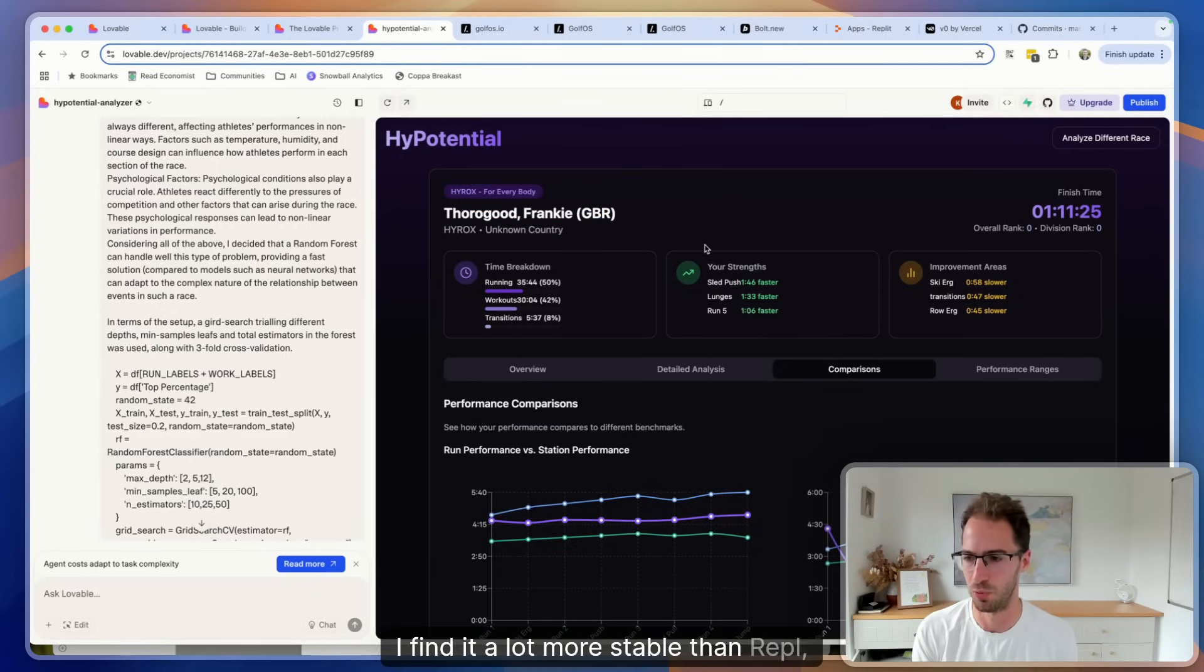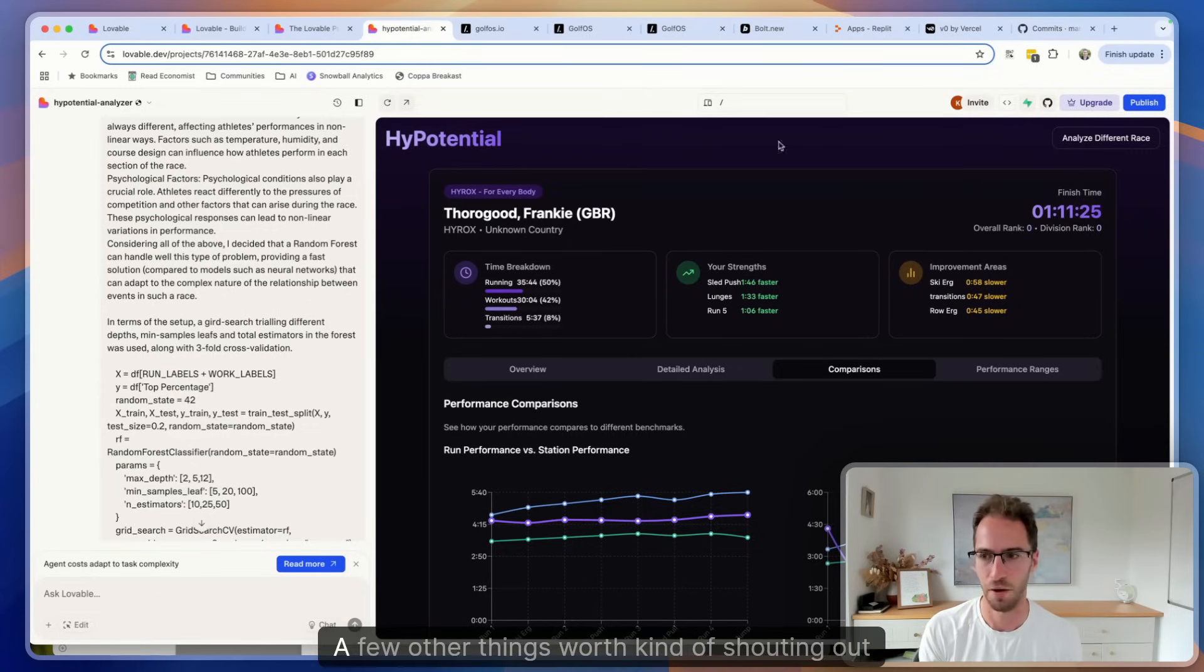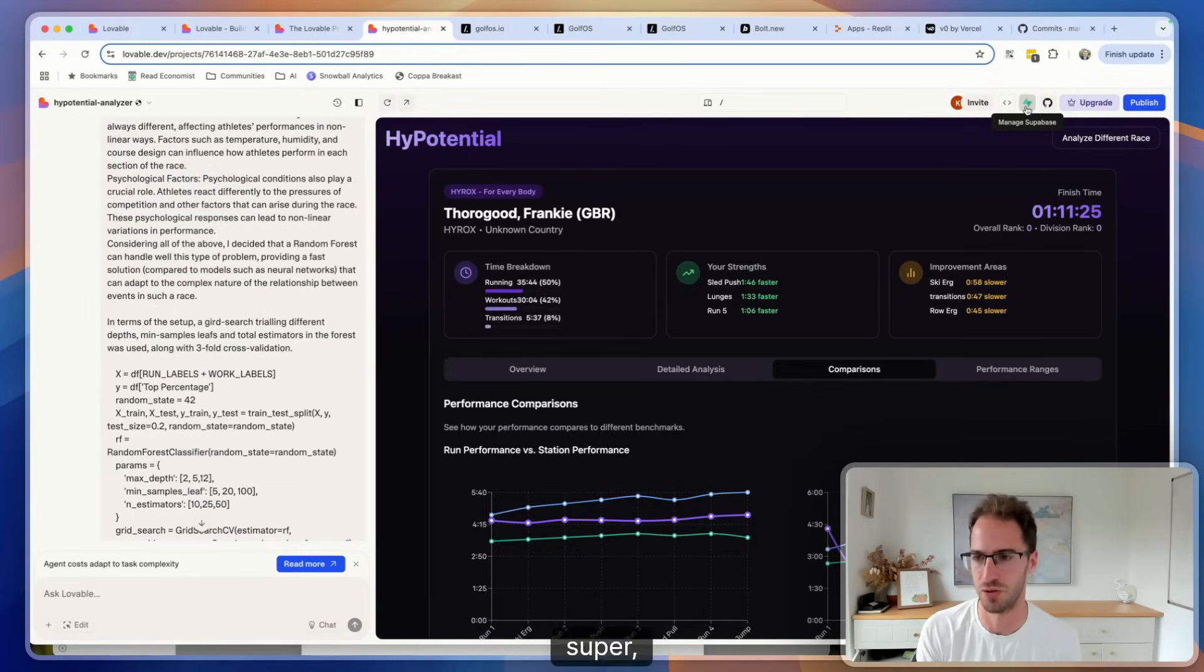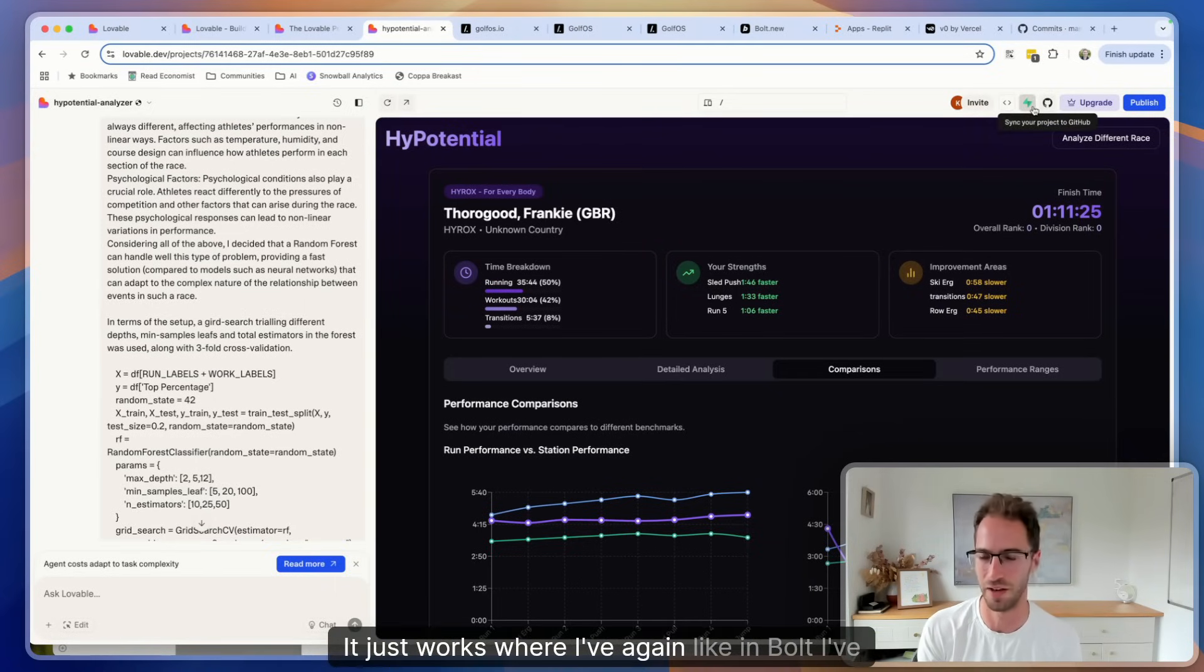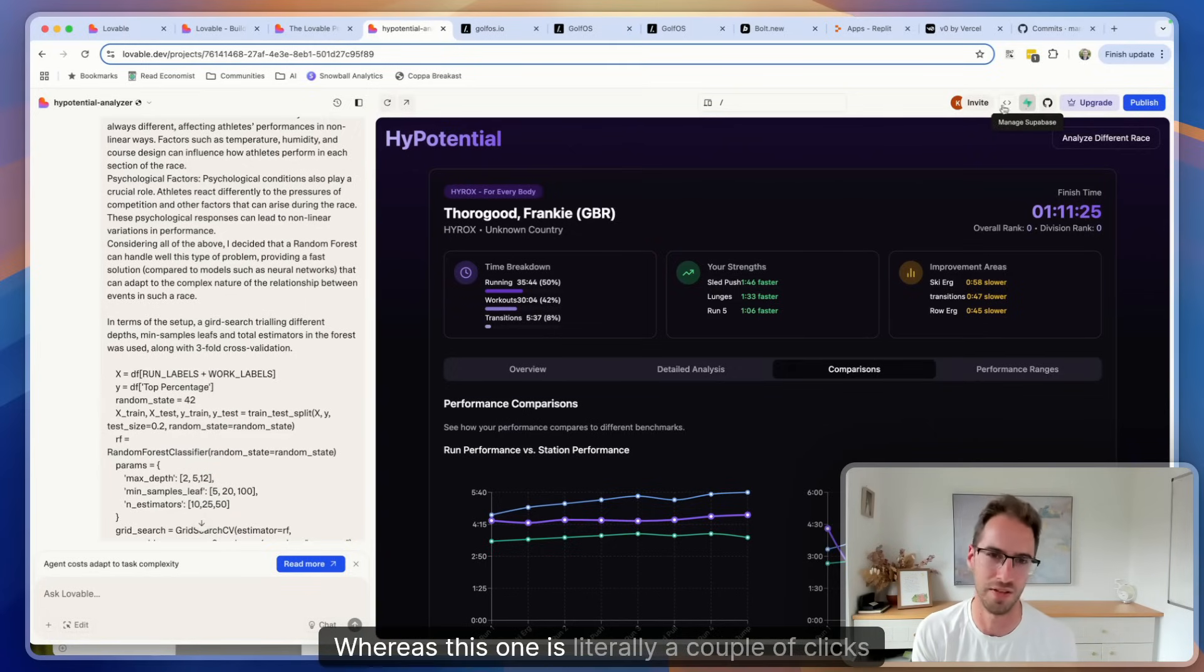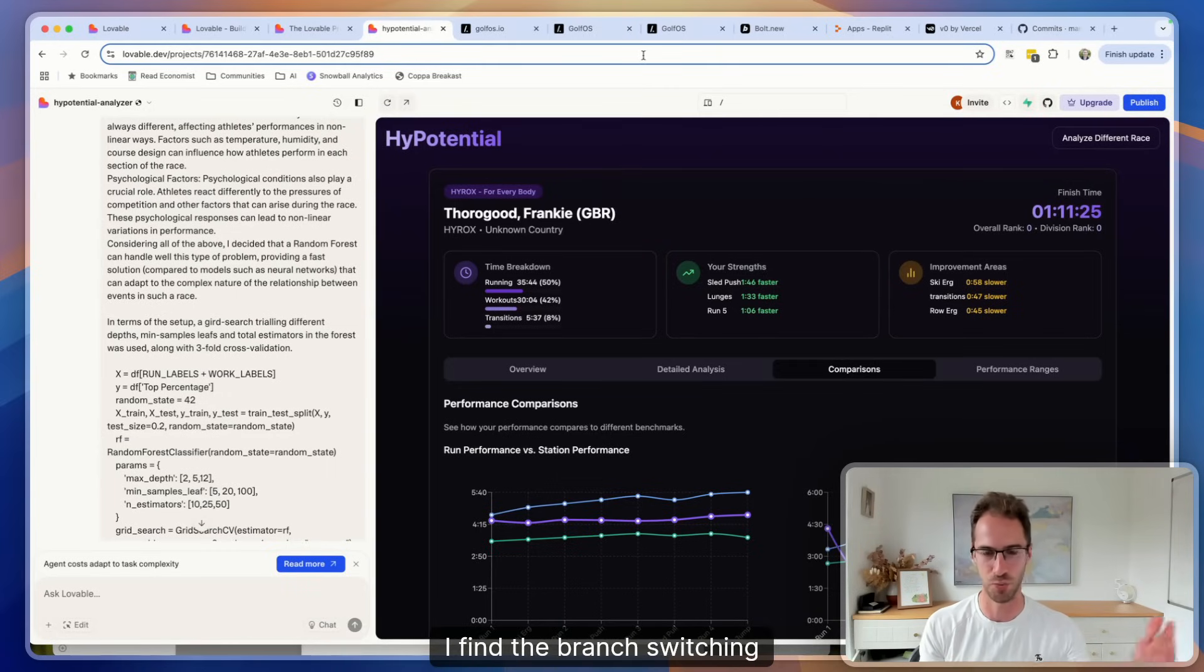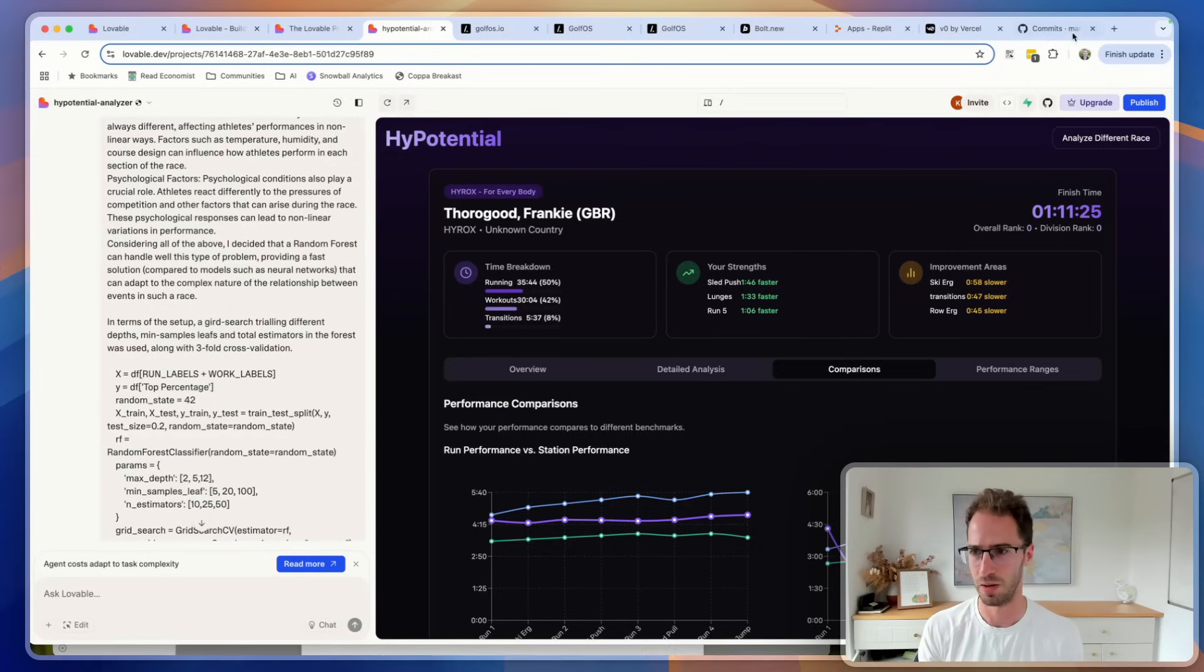I find it a lot more stable than Replit, Bolt, and just faster to get something that actually works. A few other things worth shouting out - the Supabase integration is super smooth. GitHub integration as well, it just works. Where in Bolt I've tried to set up a Supabase integration and just chased my tail for a couple of hours, whereas with this one it's literally a couple of clicks and you've got a database and it actually works. GitHub, again, there's a few bugs - I find the branch switching has some issues on Lovable - but in general pretty smooth.